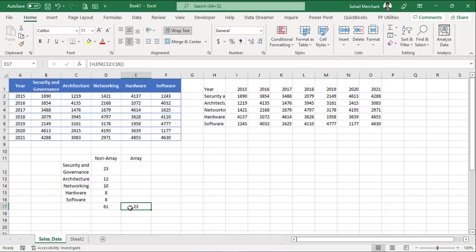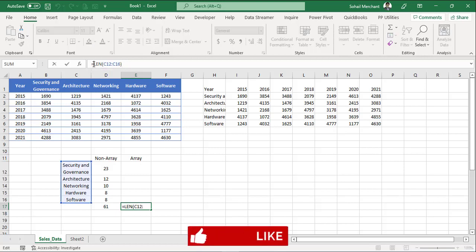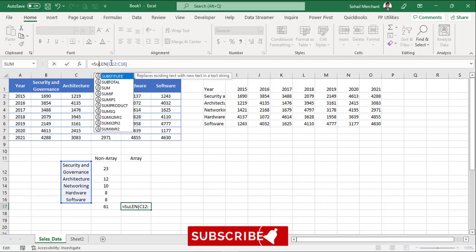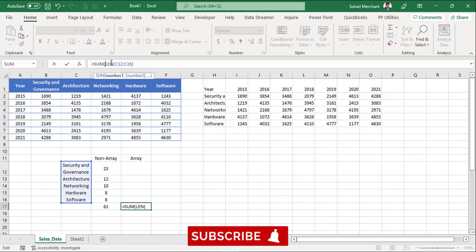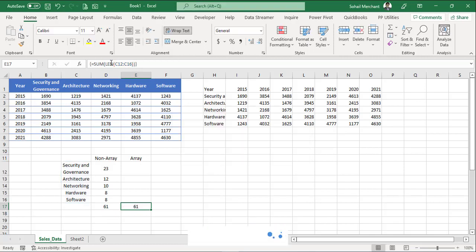To sum up the character count of all components, we need to add sum in the formula. For that, enter in the formula bar. And before len, I am adding sum function. Control, Shift, Enter. And here we got the same result 61.